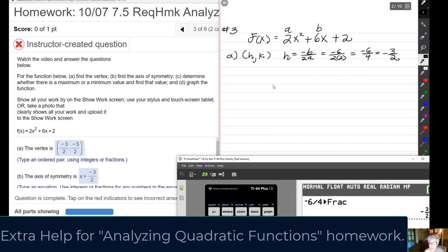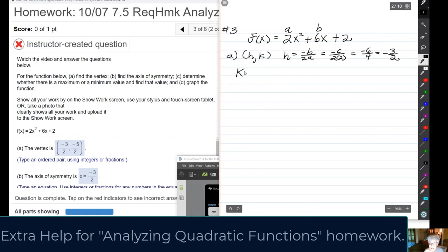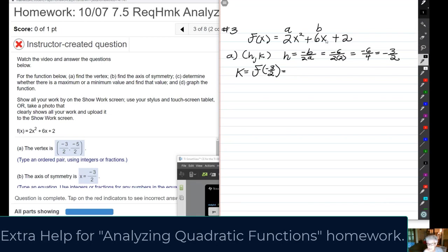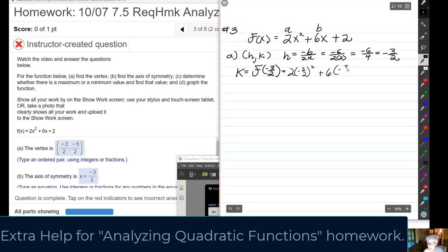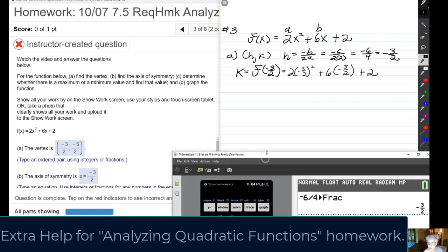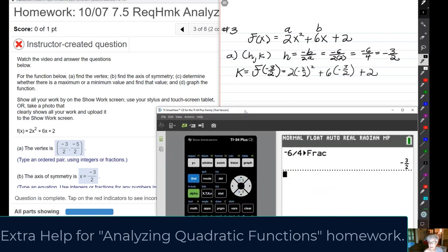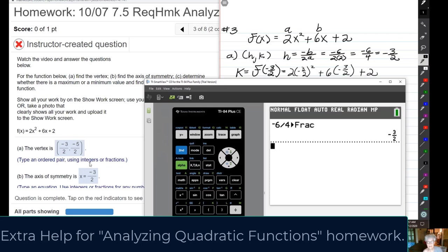Now we need to find k. K = f(-3/2), which means put -3/2 in for x: 2(-3/2)² + 6(-3/2) + 2. We can do it by hand or on the calculator. Let's use the calculator and Math Frac the answer — hopefully we'll get -5/2.